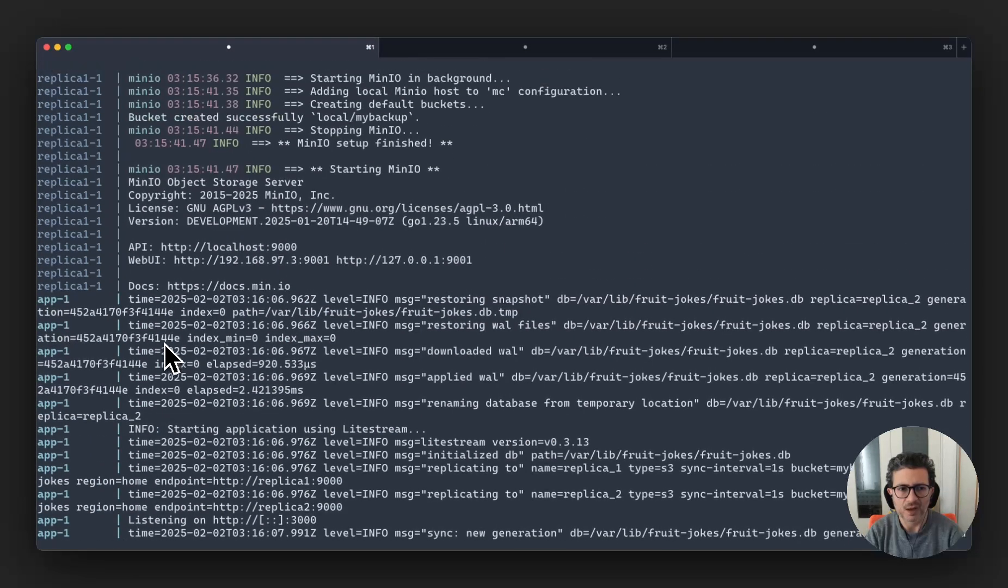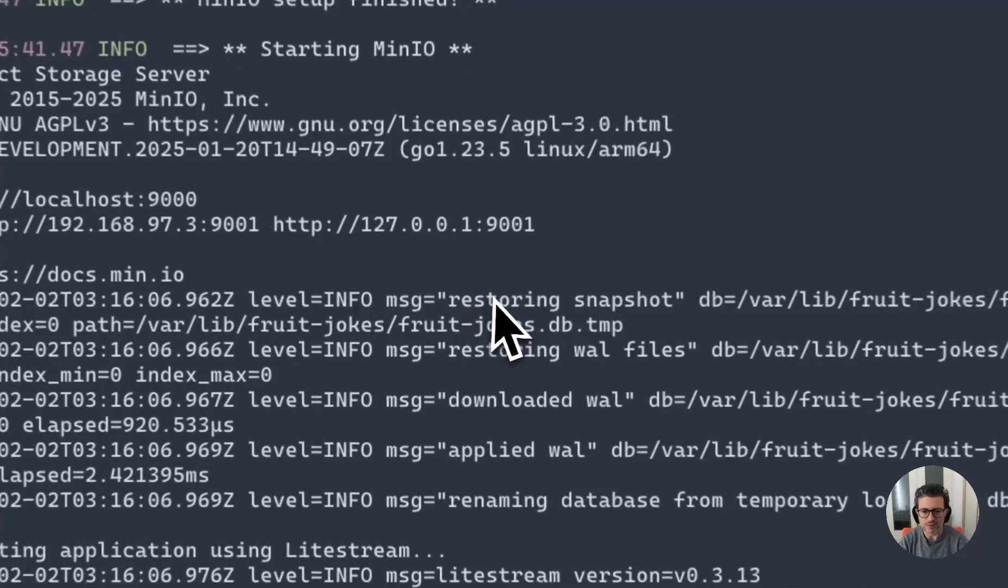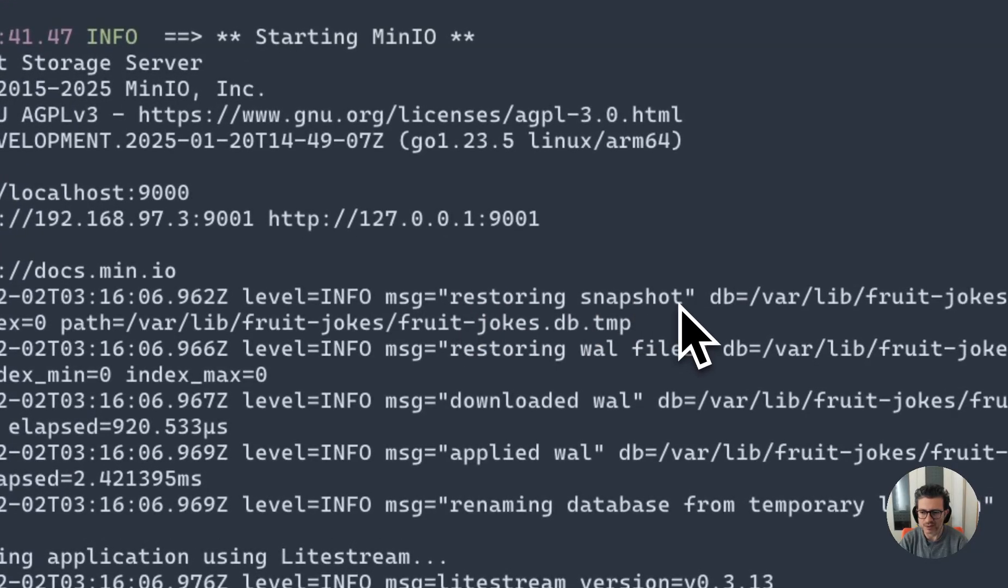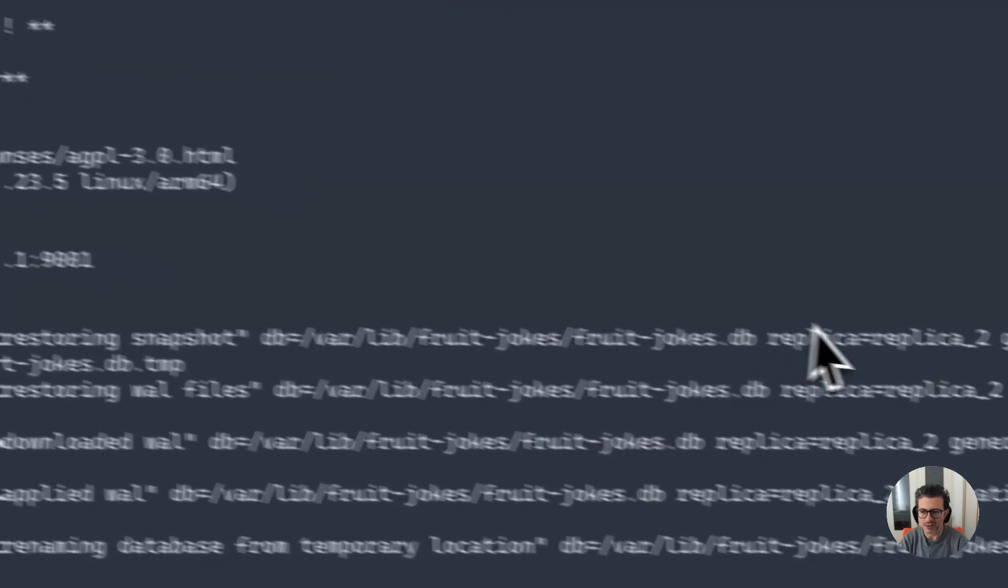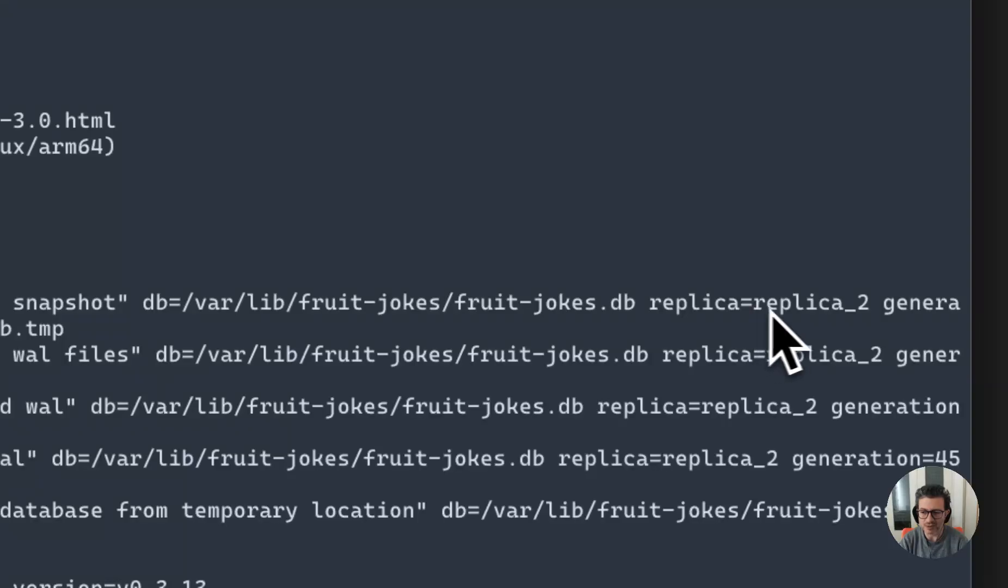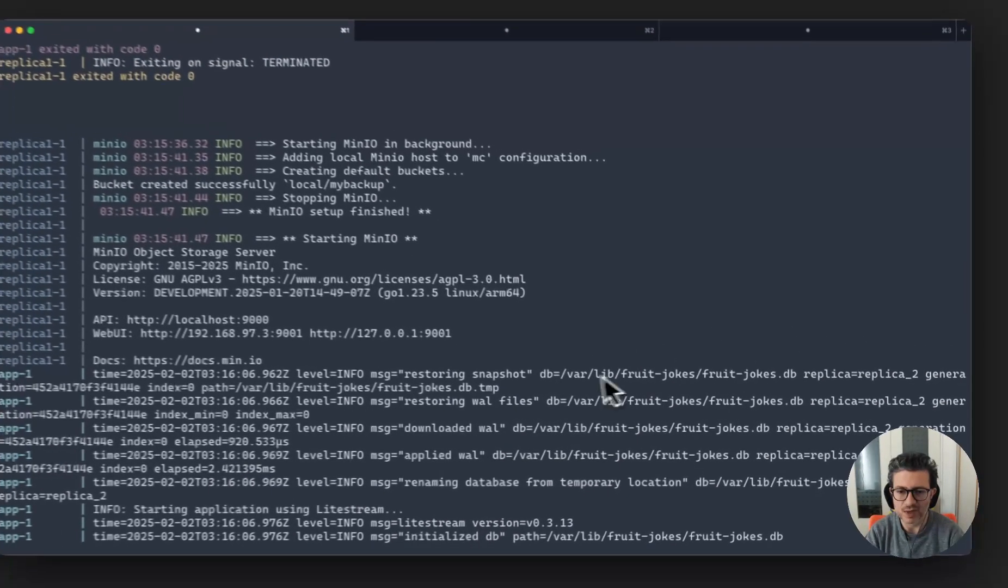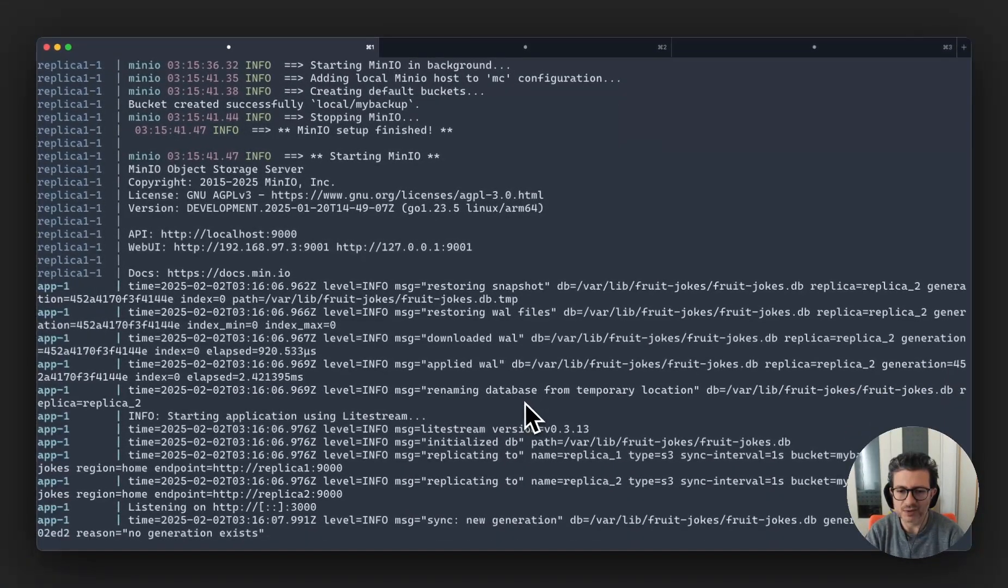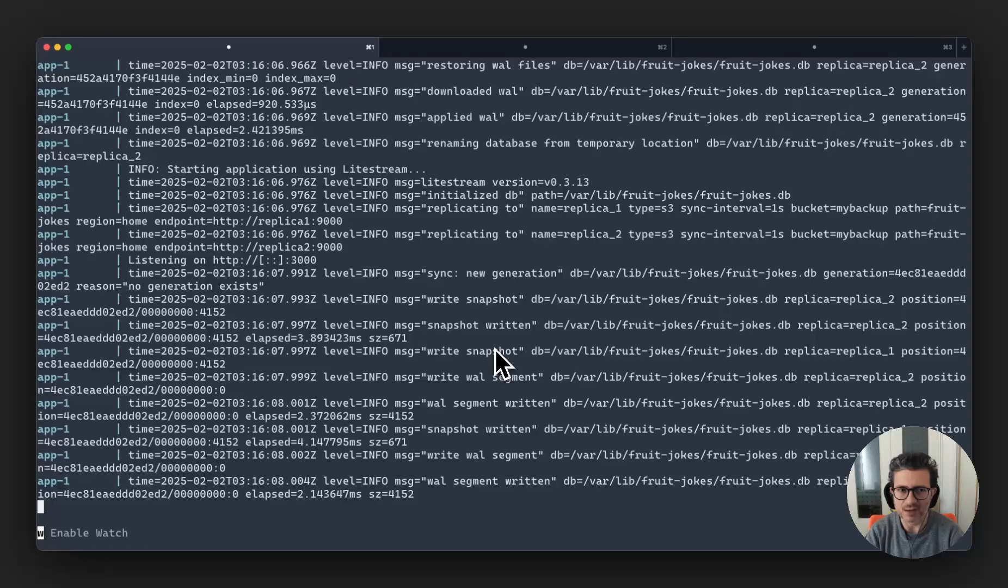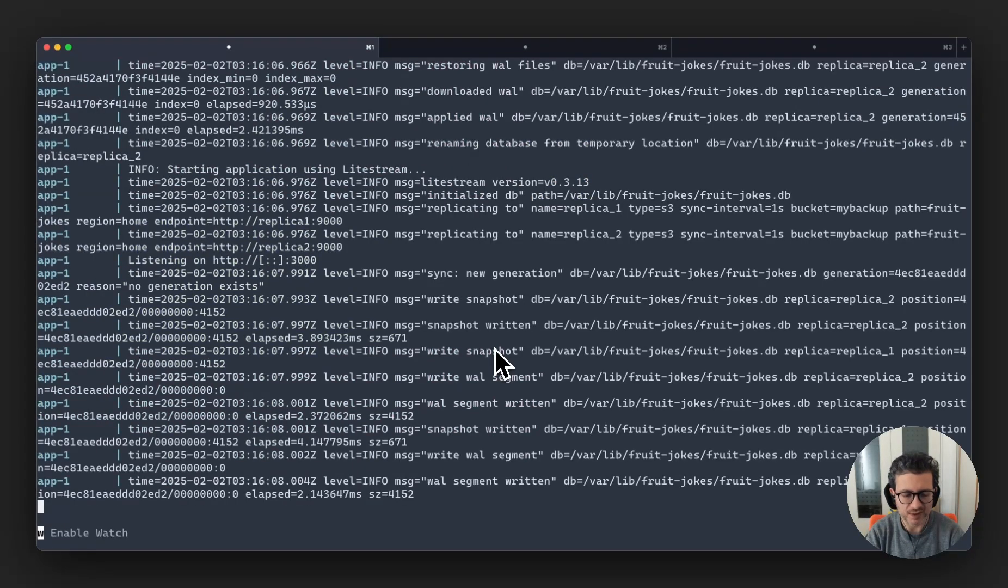Now we notice that on restoring snapshot, it didn't use replica one because replica one was empty. So it tried to use replica two and then restored the database and became operational. So let's now check again our database, and we have the two jokes in there. Perfect.